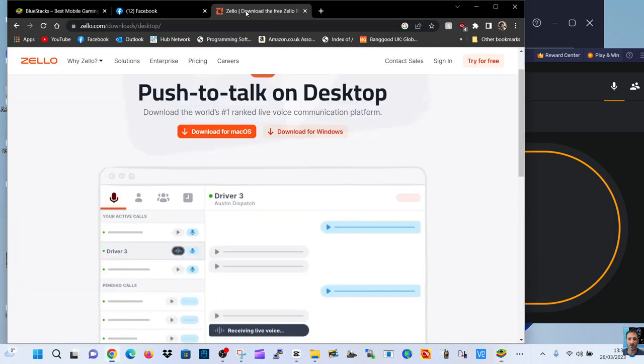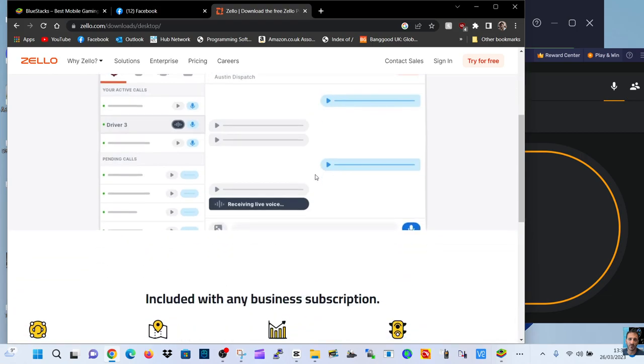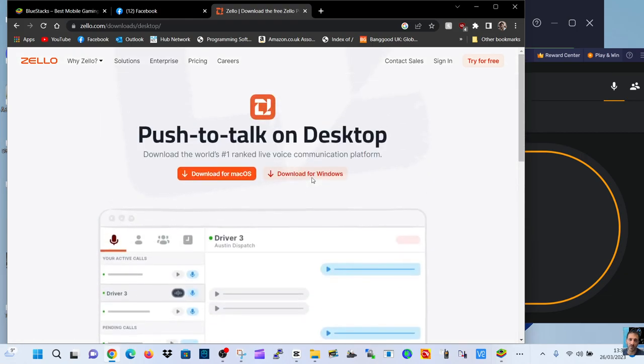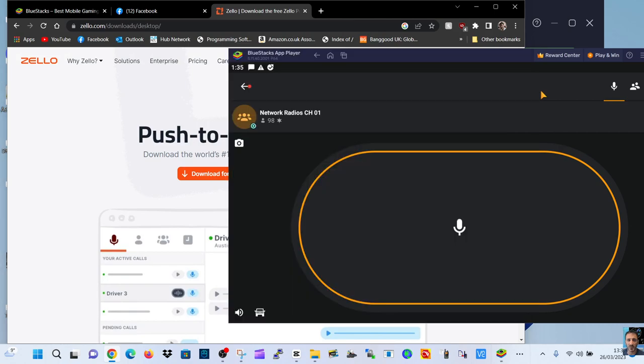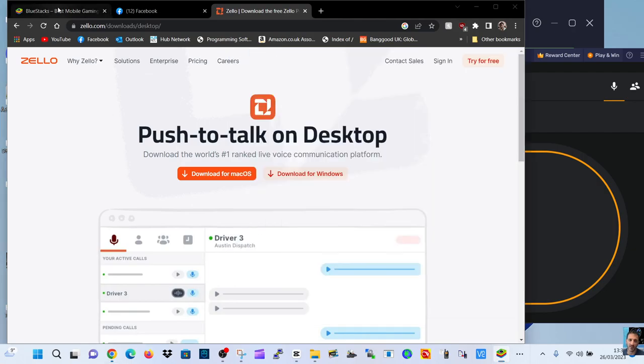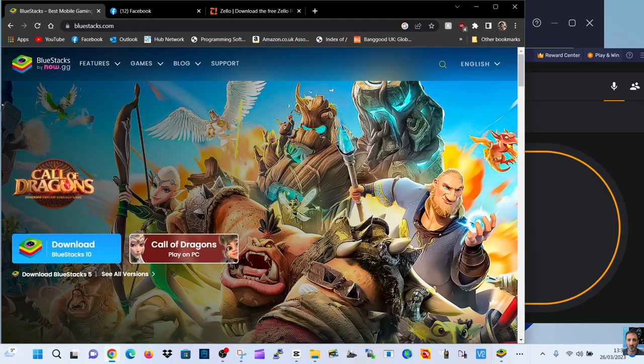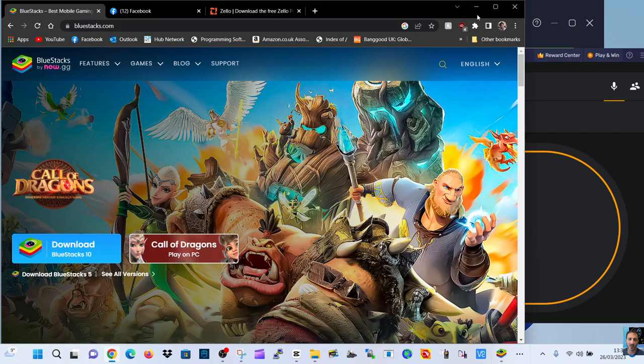These days, if you want to use Zello PC, it's not really usable if you want the free version, so you're forced to use an emulator. There is one provided by Windows which is called WSA, but I've chosen to go with Bluestacks which has been around for many years, which basically runs Android apps on your PC.